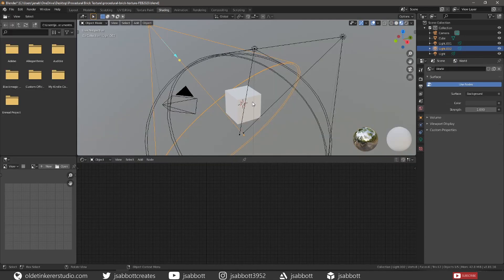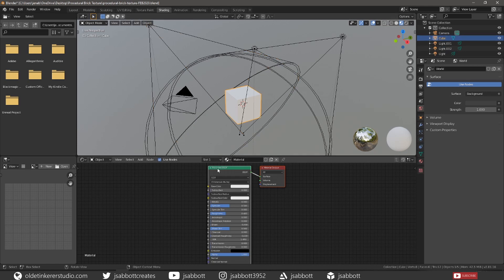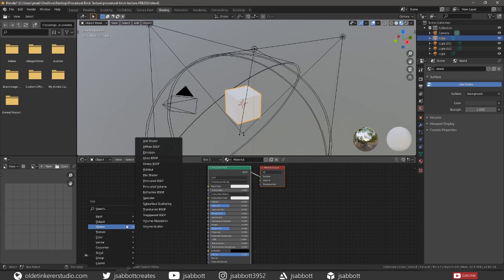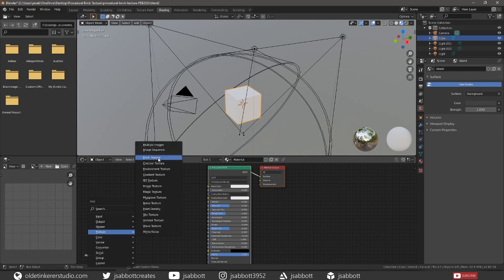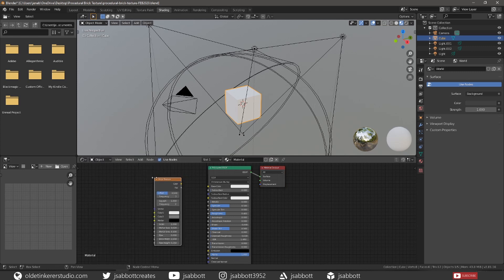Under the Shading workspace, select the cube and add a Brick Texture node. Let's look at the options available to us with the Brick Texture node. The Color output is the texture output color, which is what we will use to connect it to the BSDF shader.